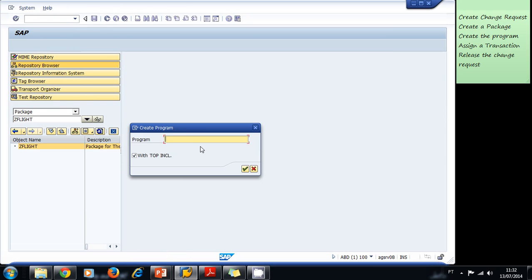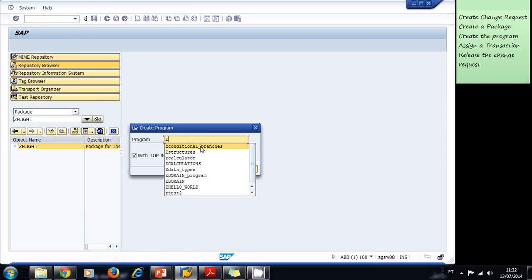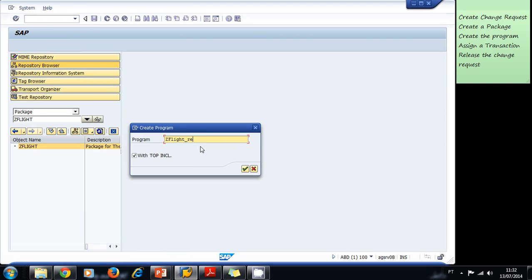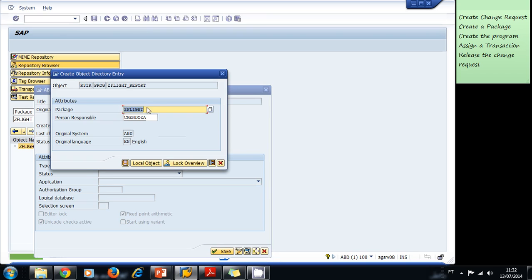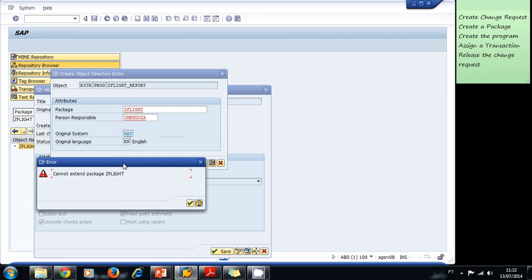We're going to name this program ZFLIGHT_REPORT. We uncheck 'Top Include,' the title is going to be 'Flight Information Report,' and we select executable program. Then we save it to our package ZFLIGHT — but we get an error that we cannot extend our package.